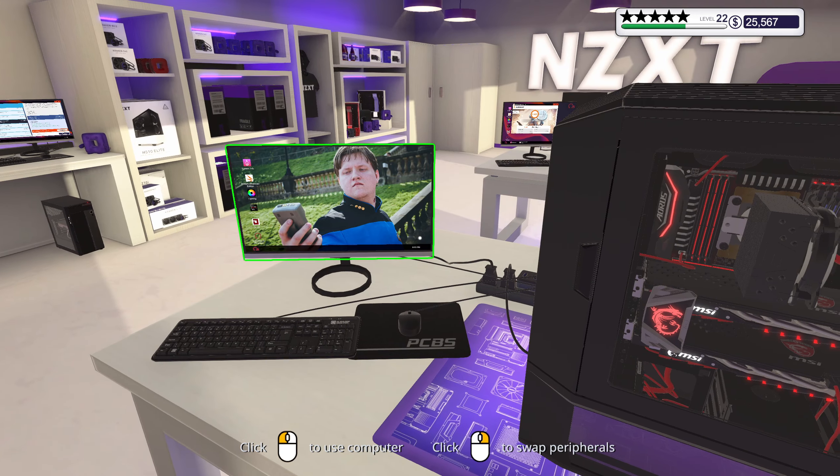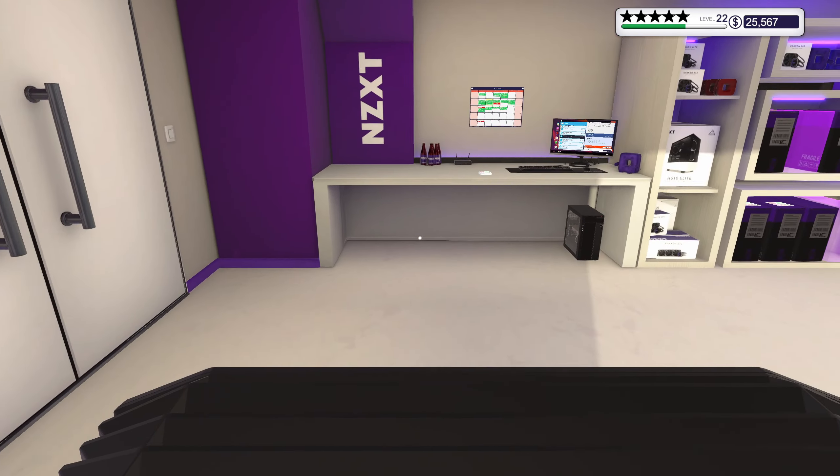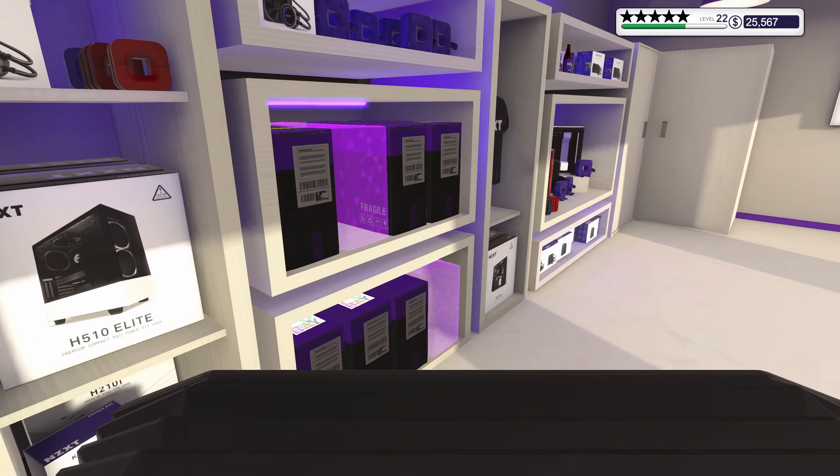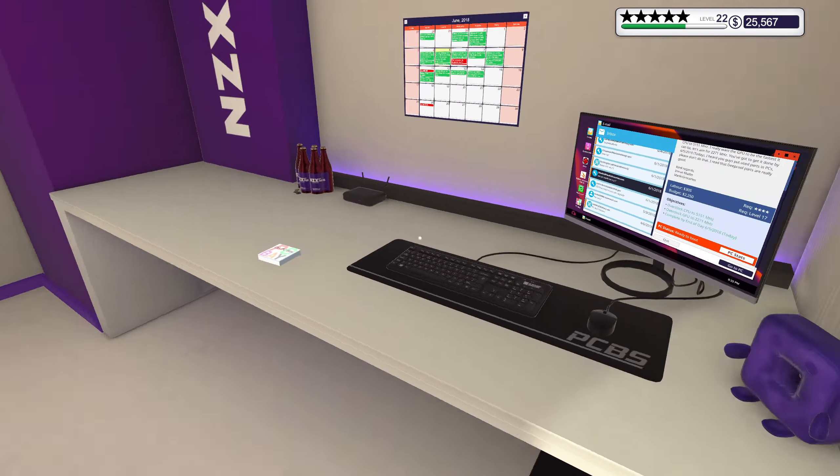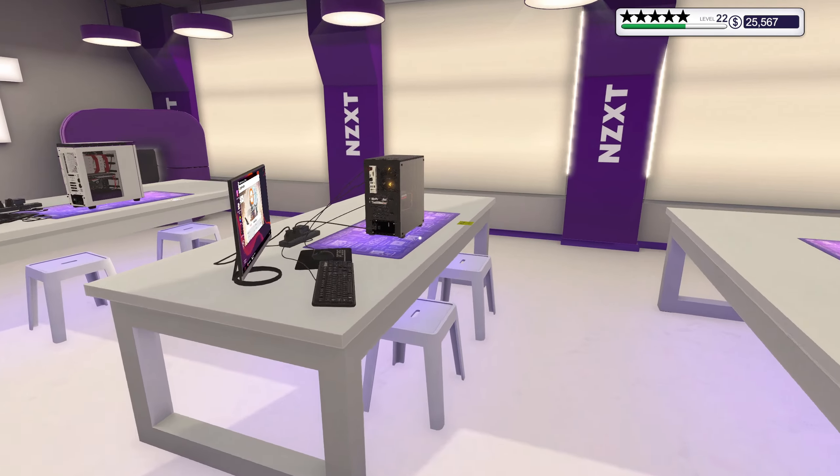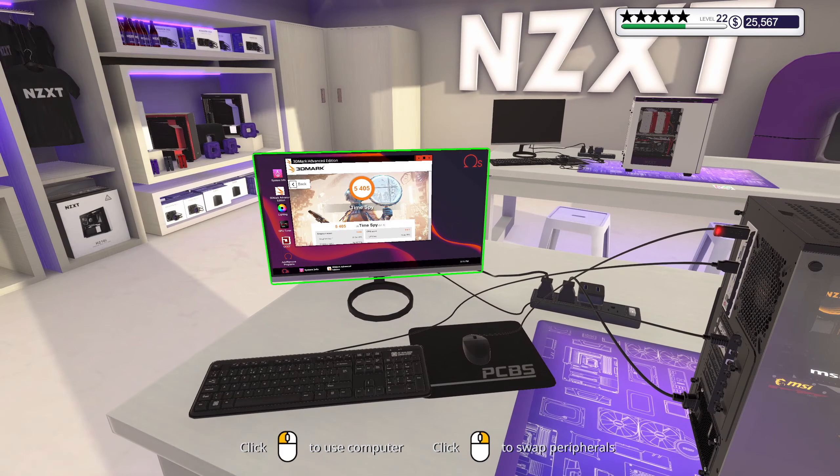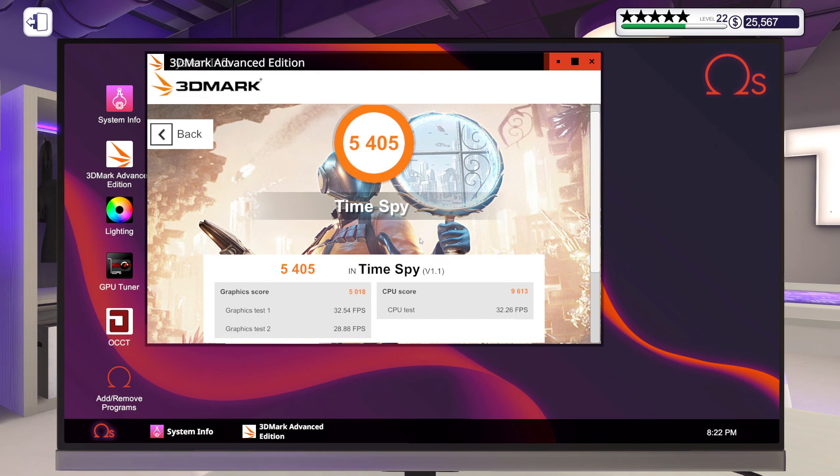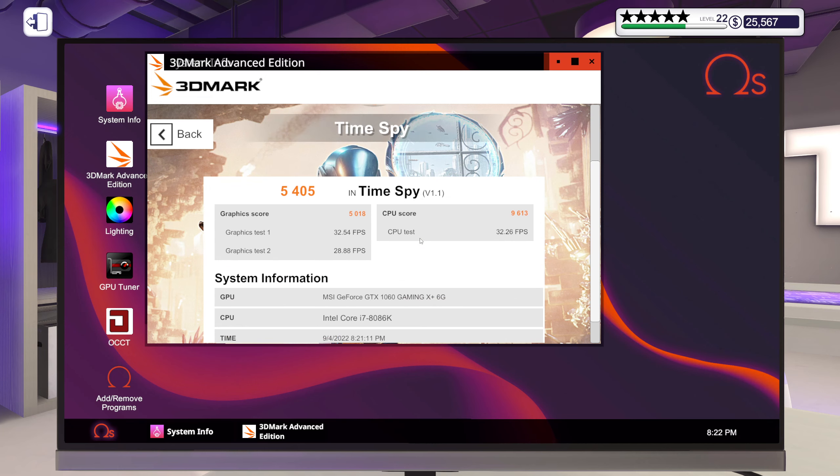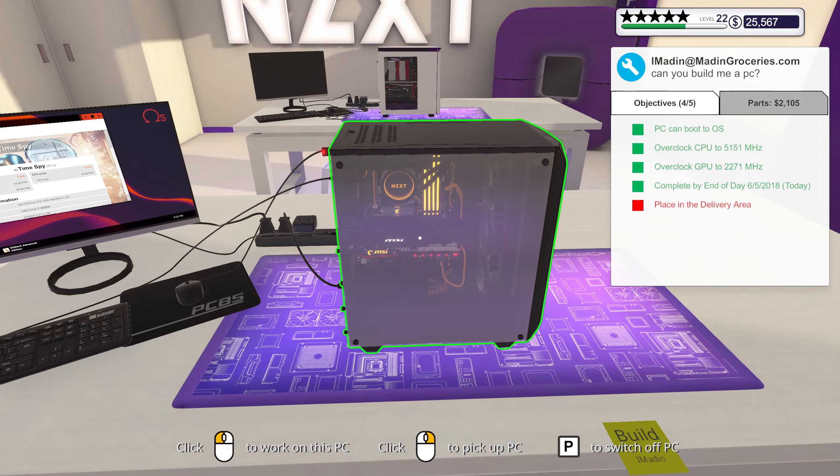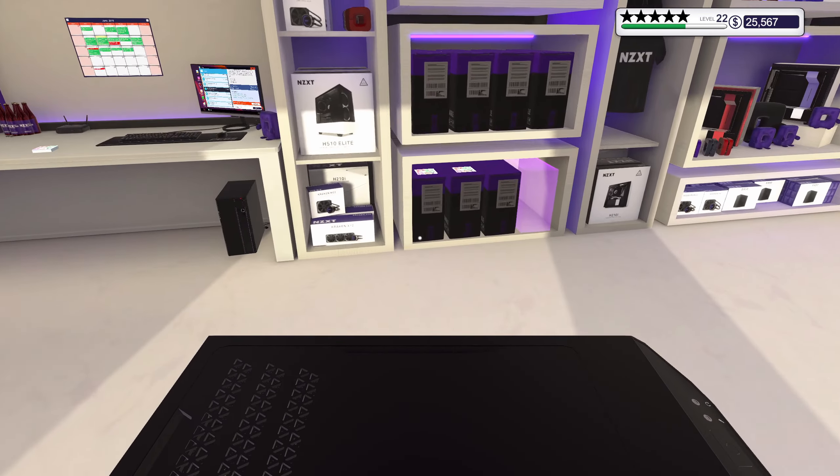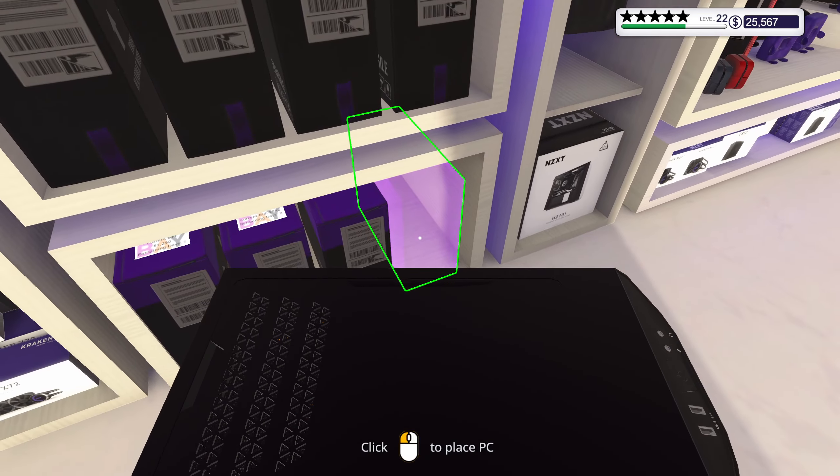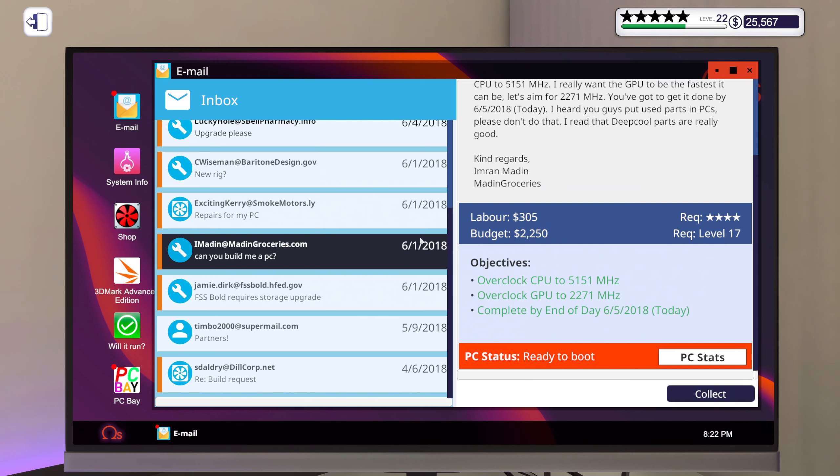I definitely did this one. Alright, well then it's already overclocked and all that, so no worries. Five thousand four hundred and five. Right, because it's a 1060 there, I was like why it's so low. Yeah, that makes a whole lot of sense.